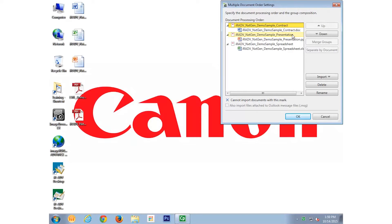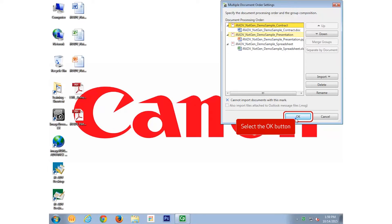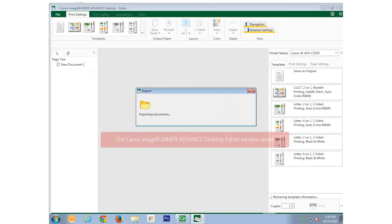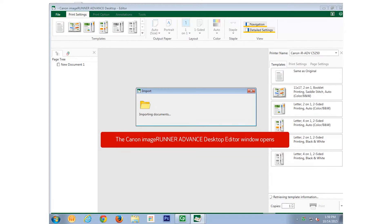We'll keep the order of the documents as is, and select OK. The Canon Image Runner Advanced Desktop Editor opens the Office documents compiled into one document.